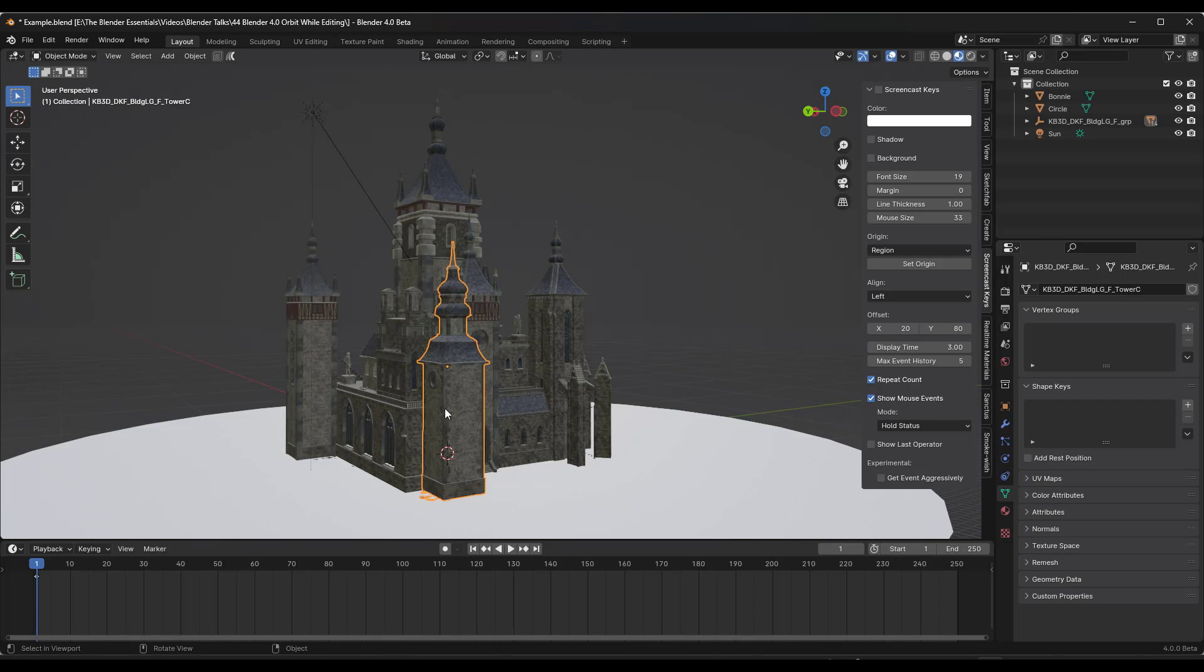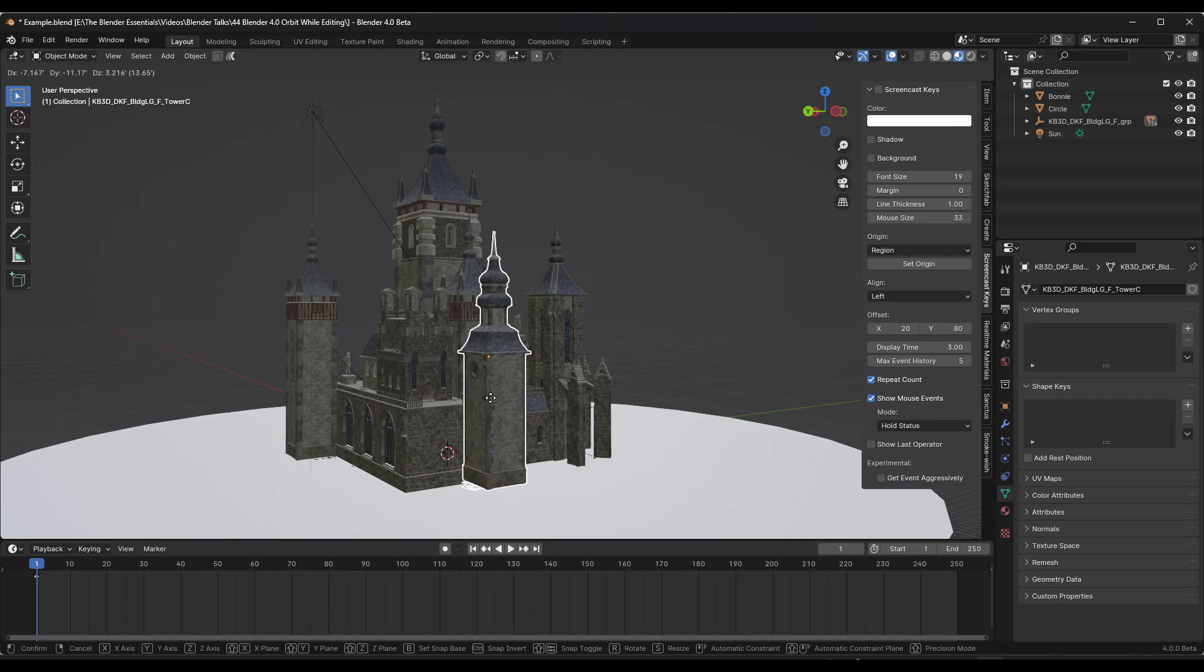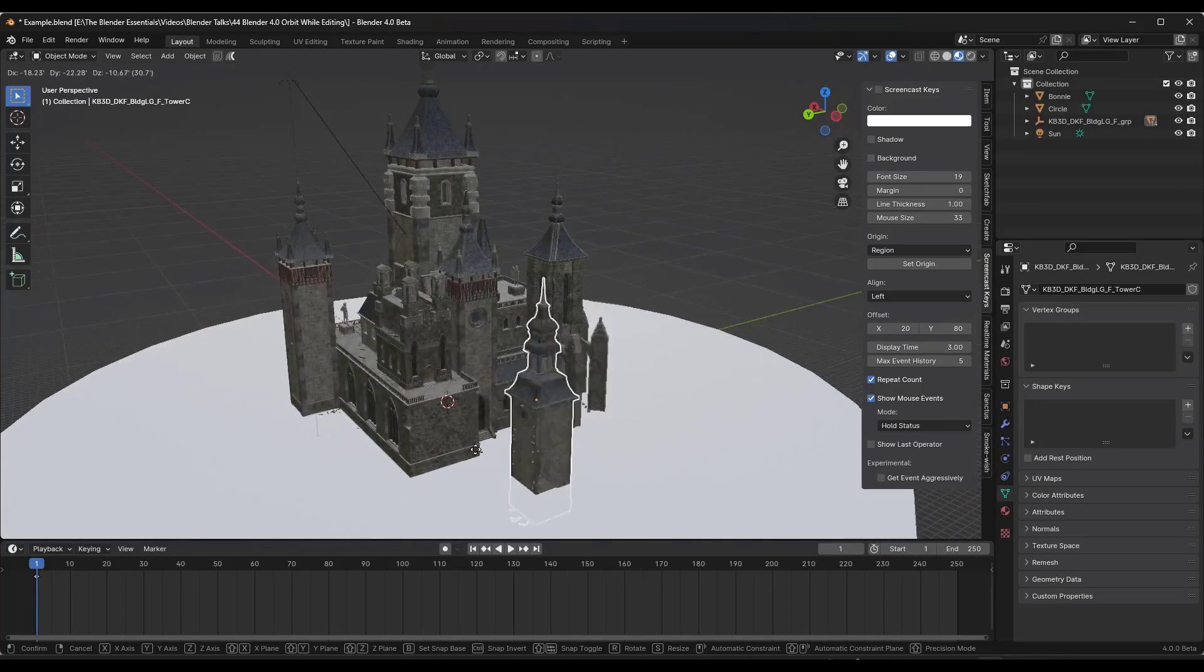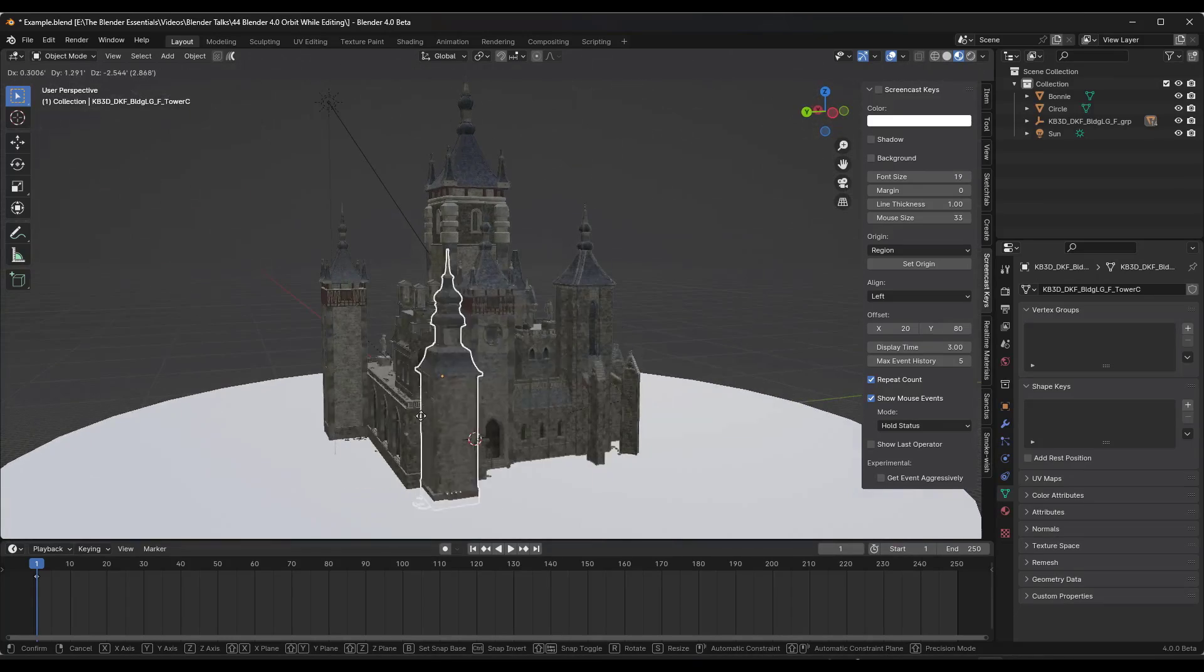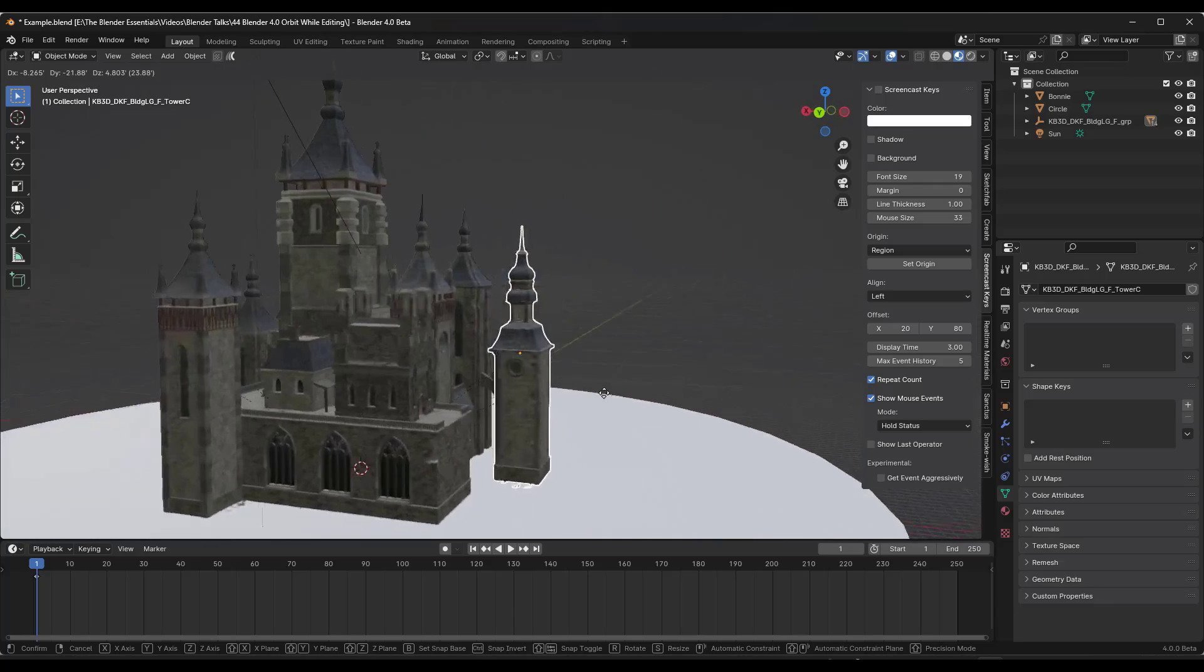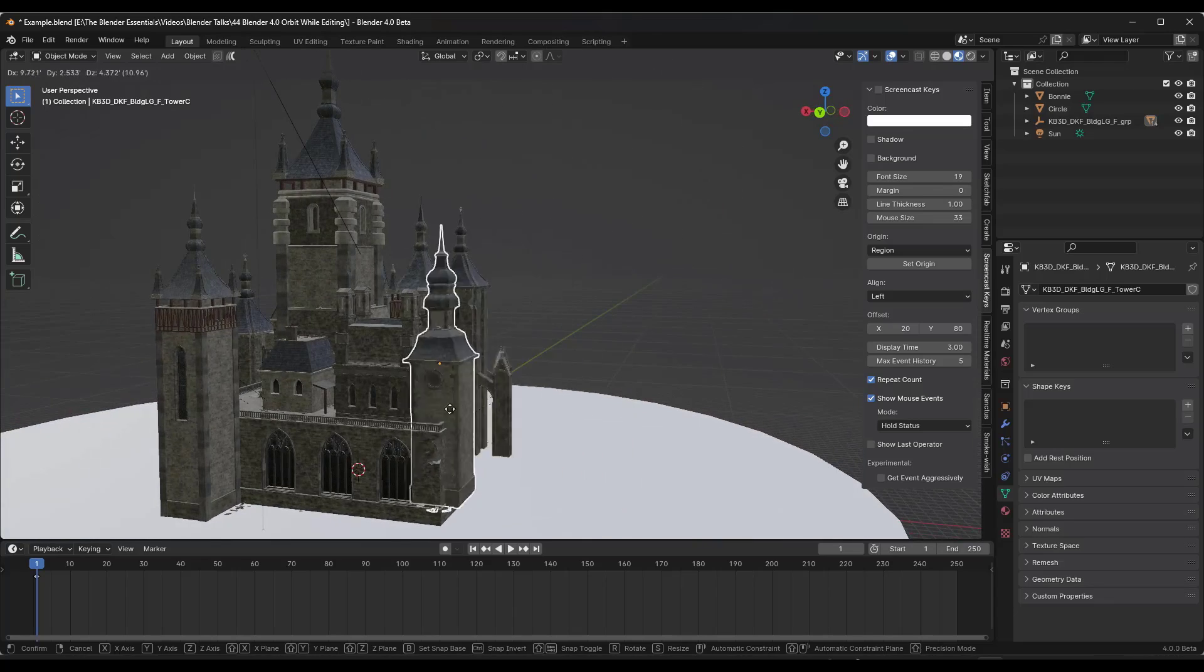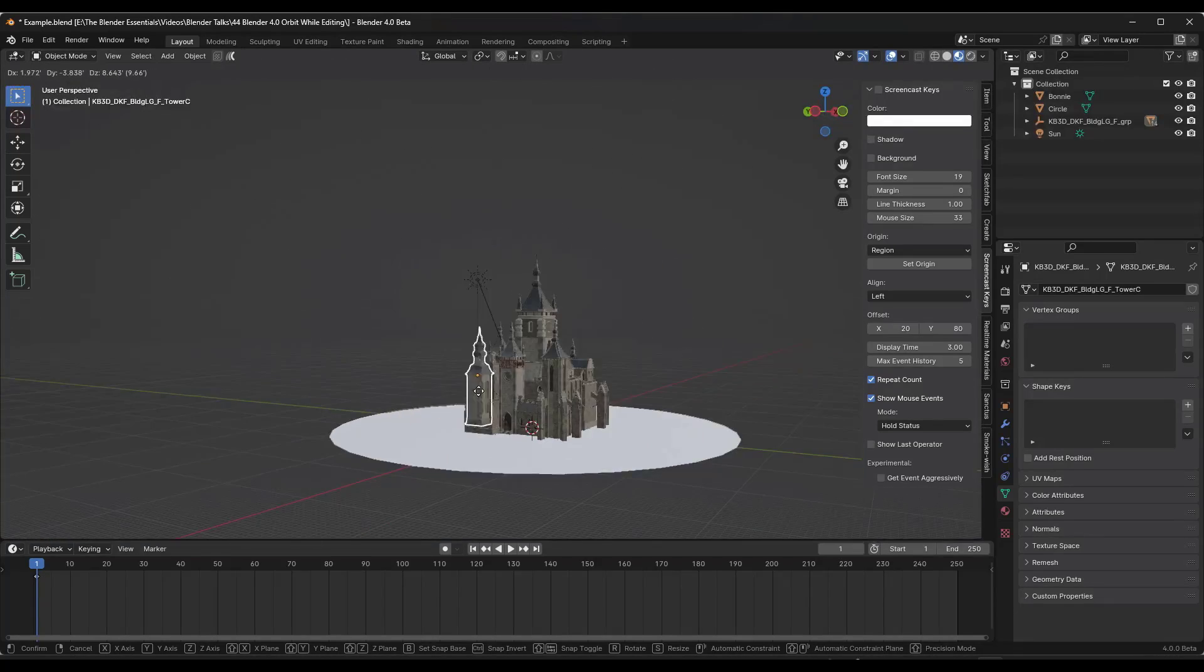Well, luckily, in the Blender 4.0 beta version, they've added the ability to orbit around while keeping tools active. This is a massive change for a lot of us that are used to being able to do this.